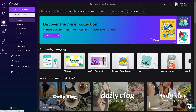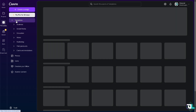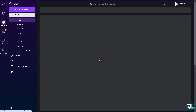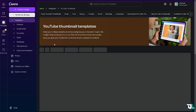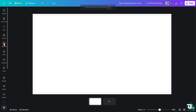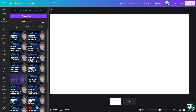Once you are logged into your account, you can start by either selecting a template that you want to work with, or just click on 'Create a Design' to start from scratch. In my case, I'm going to be choosing the YouTube thumbnail, because after recording this video I'm going to upload it to our GPLaps YouTube channel.